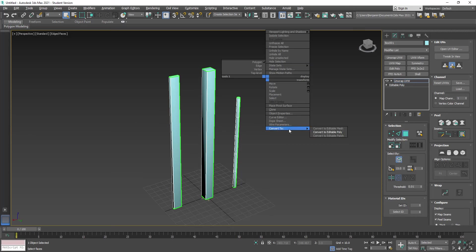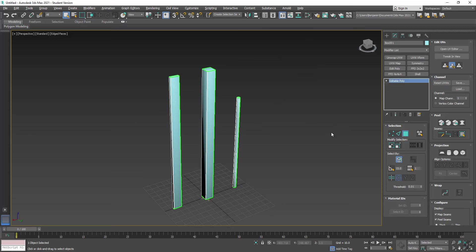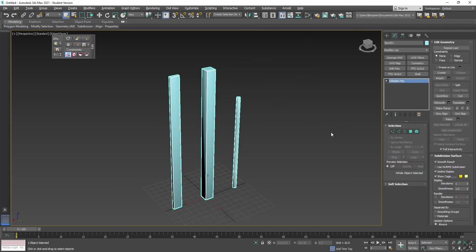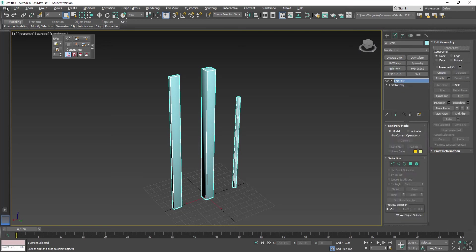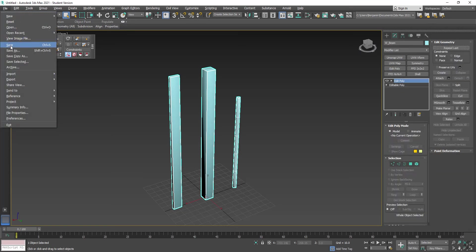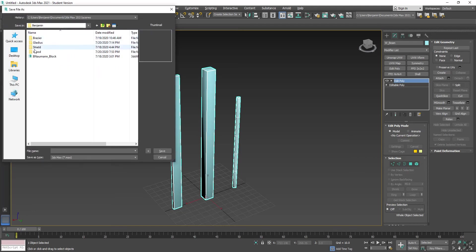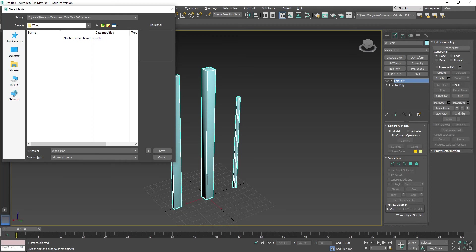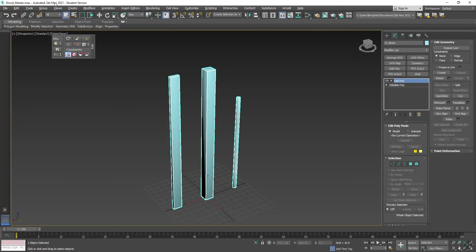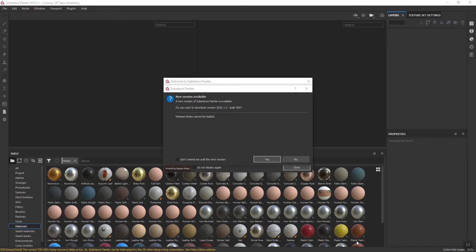The next step is I'm going to bake out textures for them in Substance Painter. Let's right-click and convert to Edit Poly. I'm going to call these W underscore Beam. I'm going to put an extra Edit Poly on there. Let's save this file as Wood underscore Master, because this is going to be my master wood file. I'm going to close Max and open up Substance Painter. I'm going to pause the tutorial and pick it up once I've opened up Substance.